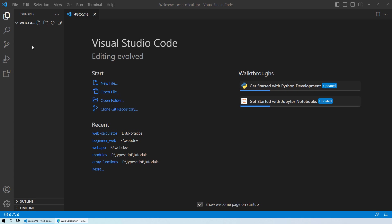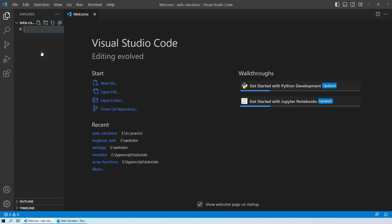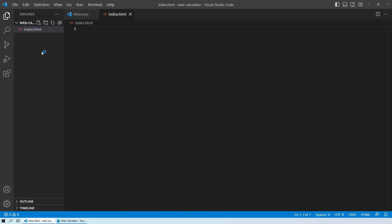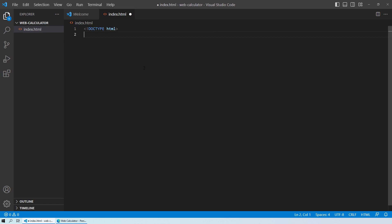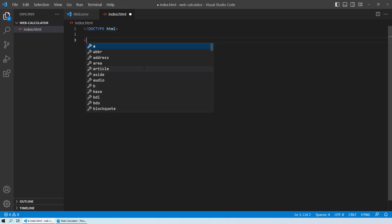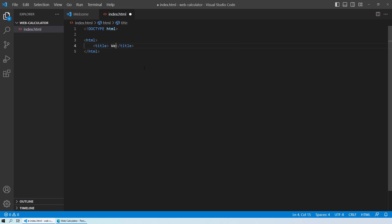I am in Visual Studio Code and what I will do first is create a new file — our index.html file. Inside the index.html file I will start with the simple dot type shortcut to begin an HTML document, and first of all we'll set the title to 'Web Calculator'.